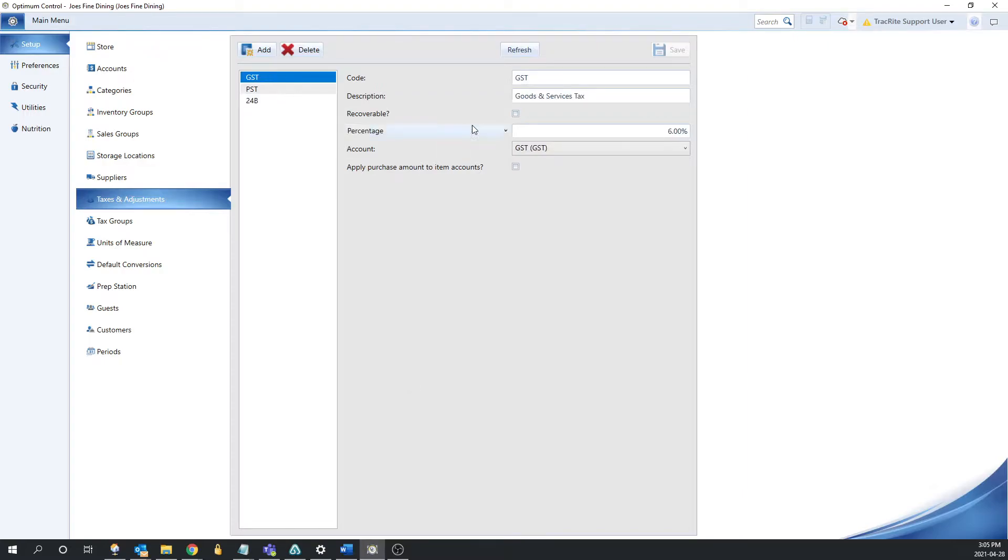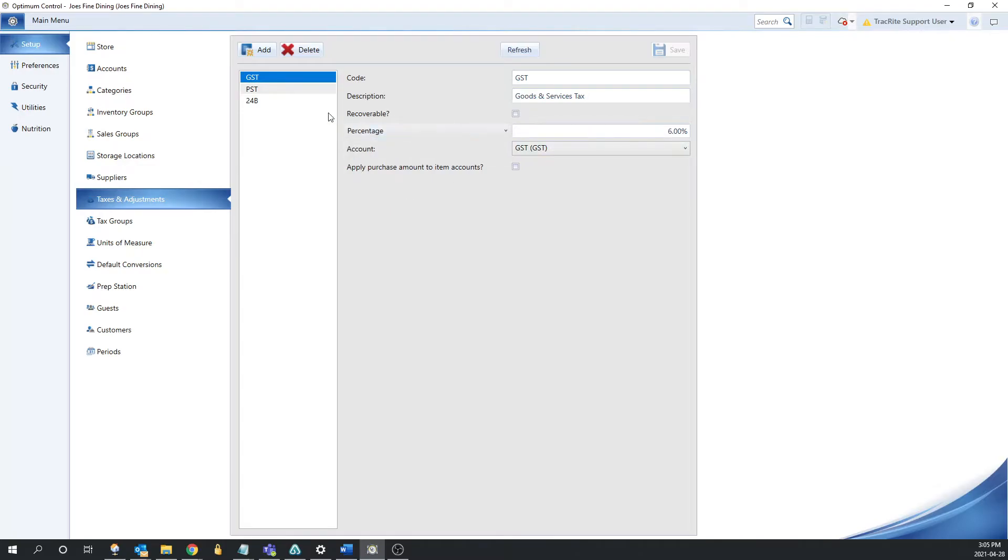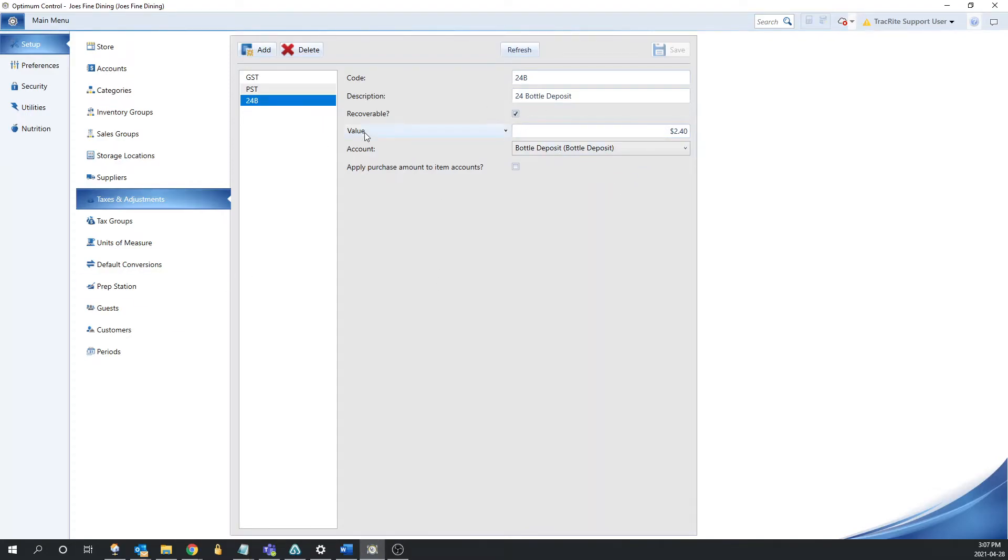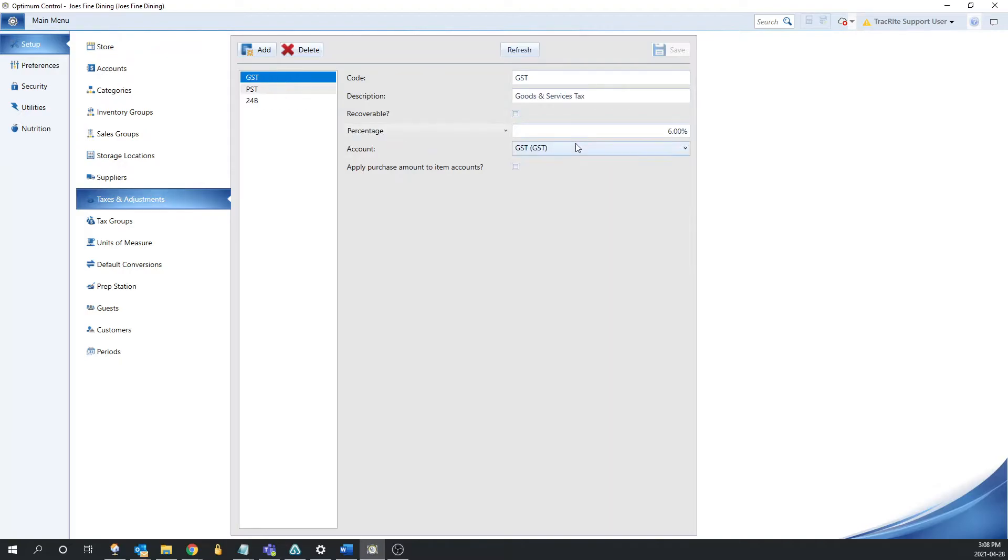The next field is going to be either percentage or value depending on what you're entering. For taxes, it's likely going to be a percentage, whereas for a deposit, it's going to be value. And this is going to be whatever the cost of that adjustment or tax is. So in the case of a tax, we have 6% for GST. In the case for the bottle deposit, we have $2.40 for 24 bottles. After the value or percentage, we have the account field, so which account you want this tax or adjustment associated with. In both of these cases, I have it set to GST for the GST or just a bottle deposit account for the bottle deposit.